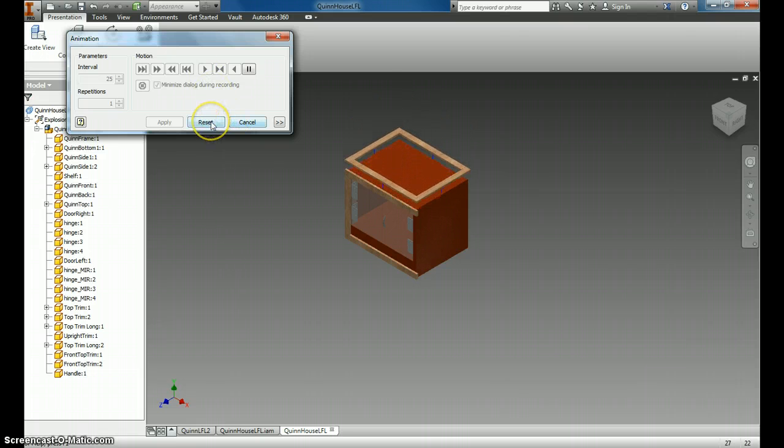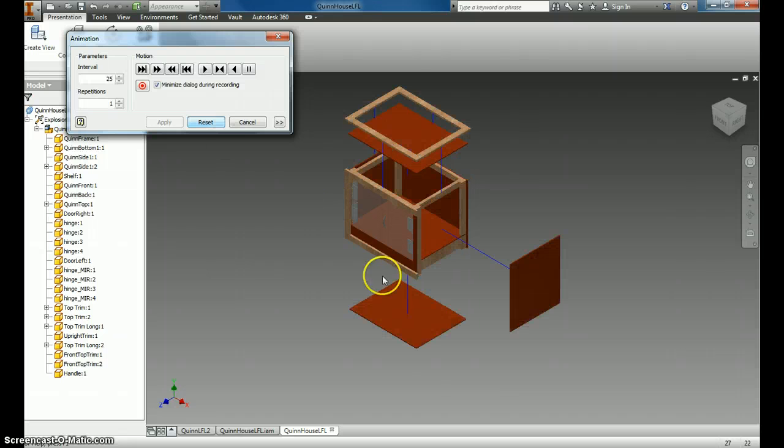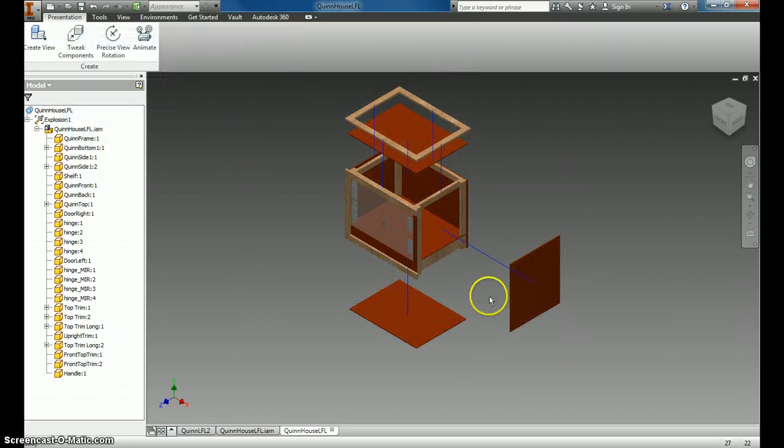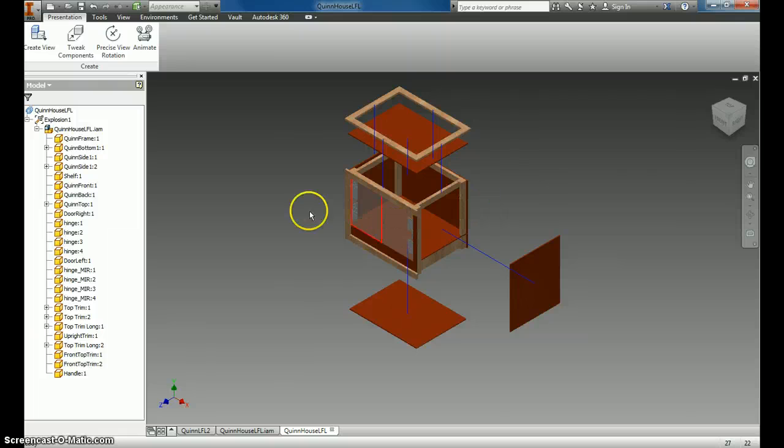This is neat, but what we're interested in this time is taking this and turning it into a working drawing where we can label the parts.